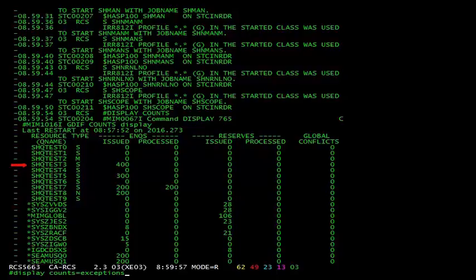shqtest3, I've issued 400 NQs and there are 0 processed. Even take notice that we're keeping track of non-managed NQs. ShamusQ0 down at the bottom, I've issued 200 and still there 0 have been processed.